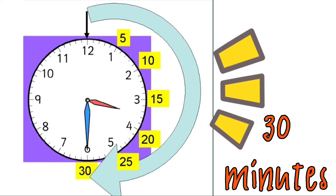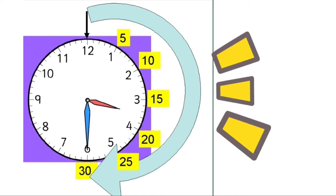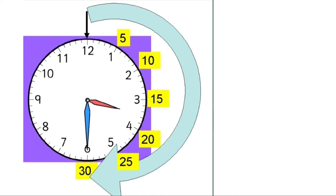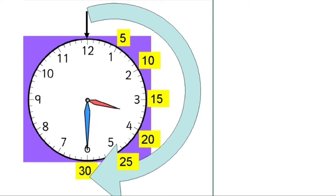Now, look at the clock. The minute hand or the long hand is halfway around the clock. It is pointing to 6. The hour hand or the short hand is halfway between 3 and 4.